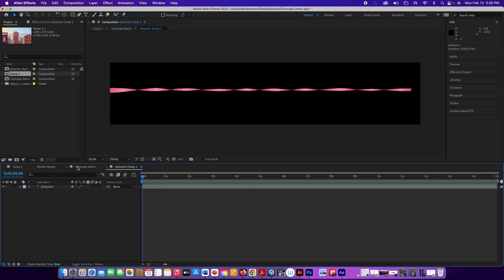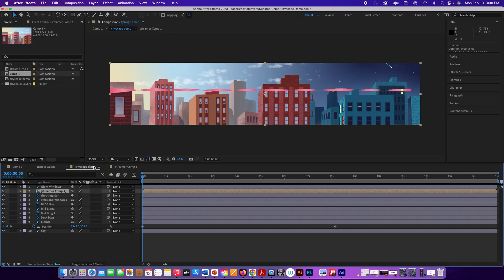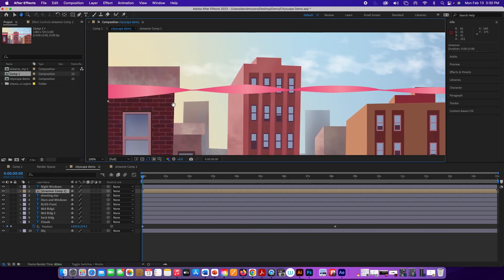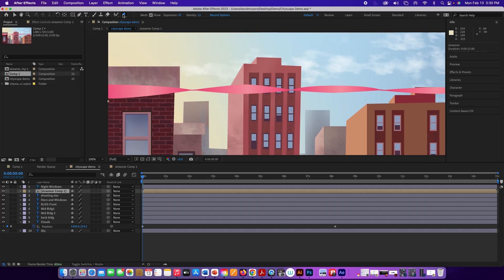We'll go back and zoom in. What we want to use is this little pin here — it's called the Puppet Position Pin tool. When you're doing this, it's really important to set the expansion down to zero first. We'll bring that back up later — it's especially important when working with something very thin like what I'm doing here.